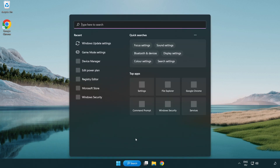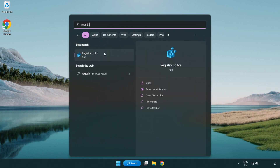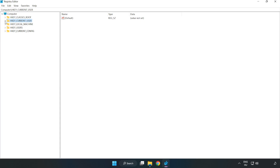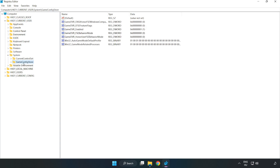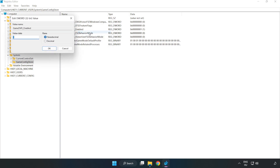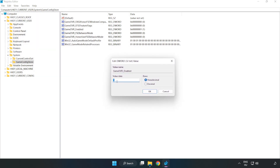Click the search bar and type 'regedit'. Click registry editor. Navigate to HKEY_CURRENT_USER > System > GameConfigStore. Right click GameDVR_Enabled and click modify. Set the value data to 0 and click OK.